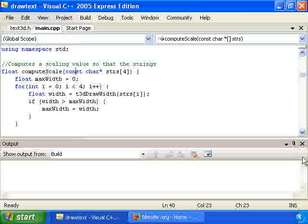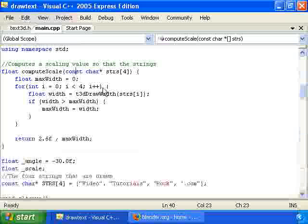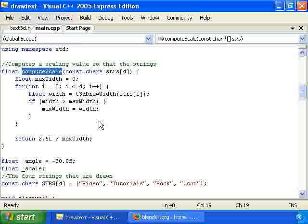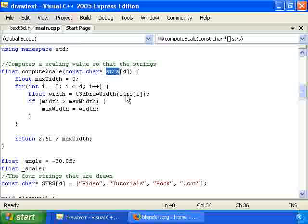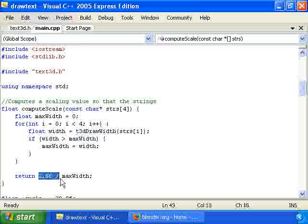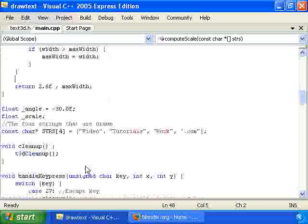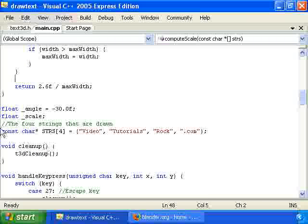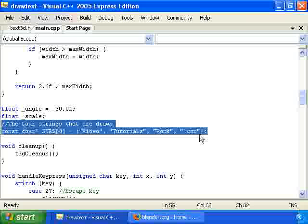We have first a function called computeScale, which will figure out a scaling factor so that the longest of the four strings will be 2.6 units long. Our square is 3 by 3, so it's almost as long as the square. So this computeScale function takes the four strings that we want to draw. And for each string it calls t3dDrawWidth, which is a function in this text3d.h header file, which has all the text drawing functionality. And it computes the width of each of these strings. We take the maximum width and take 2.6 divided by that width.